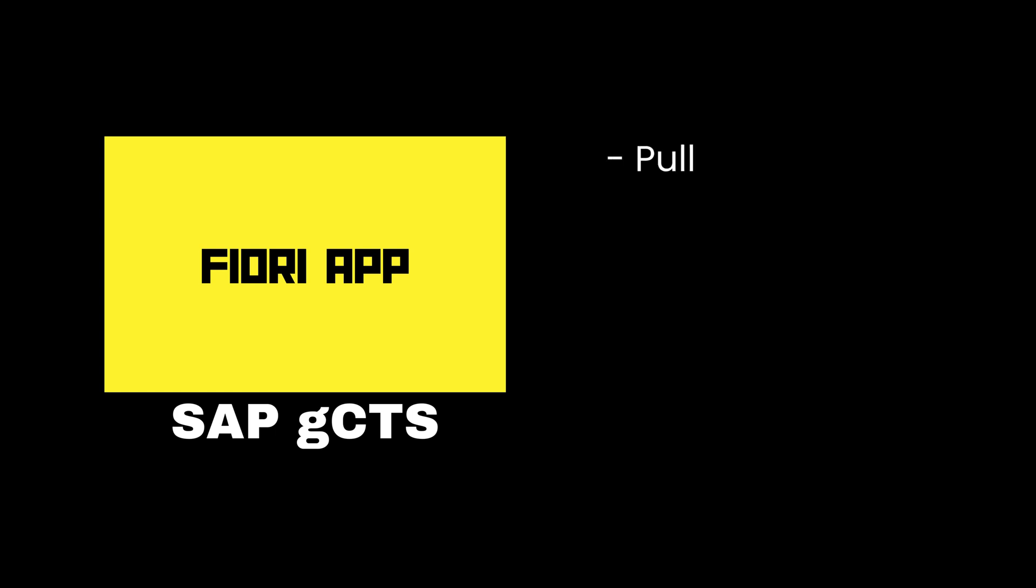SAP GCTS also provides a Fiori app that lets you manage your repositories, view the status of transport requests, and perform various operations such as pull, push, merge, and reset. You can also set permissions and collaborate with other developers using teams and collaborators.